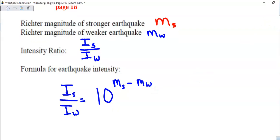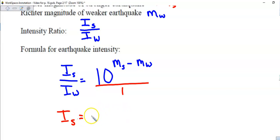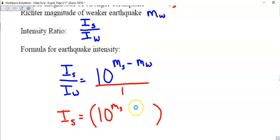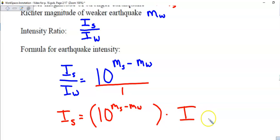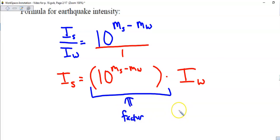If we cross multiply and make this into a proportion, the intensity of the stronger quake equals 10 raised to M_S minus M_W, multiplied by the intensity of the weak. This is the factor of how many times stronger the intensity will be. So if you want to know the ratio, it equals this factor.